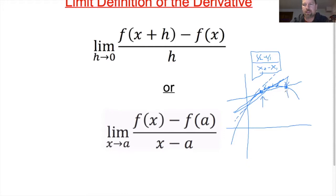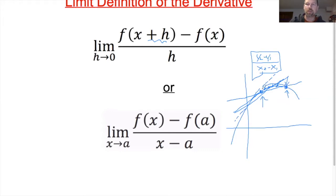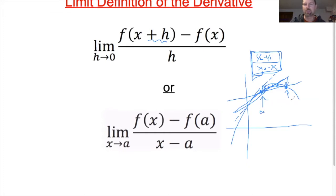This limit basically says: I've got two points — here's the point I'm looking for, and here's a point a little further on, call it x plus h. As h goes towards zero, the difference between those two points approaches zero, making this formula closer and closer to the slope of the function at that particular point. The alternative definition does the same thing, except instead of h going to zero, it has x go towards a.